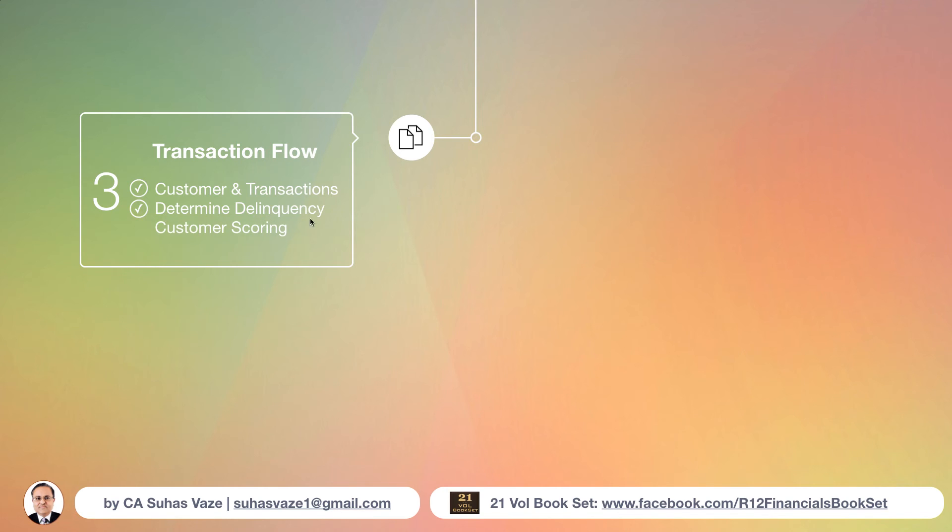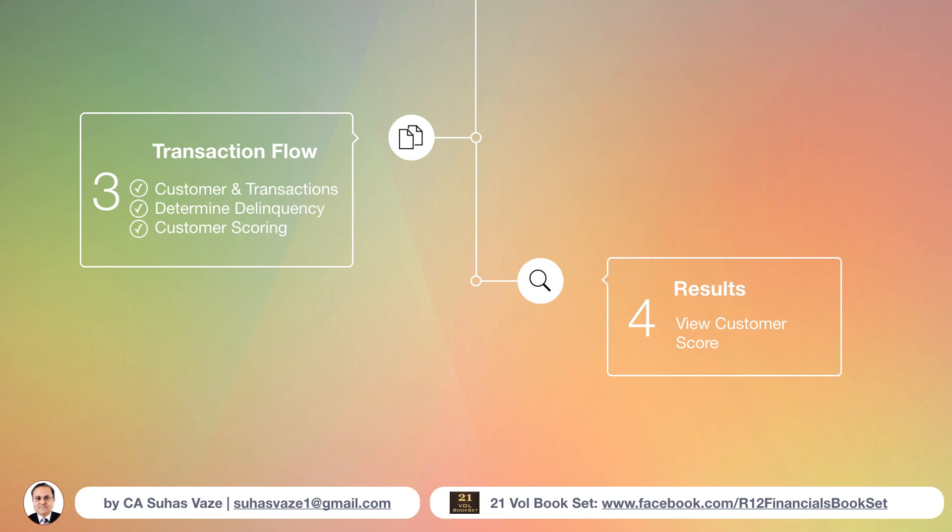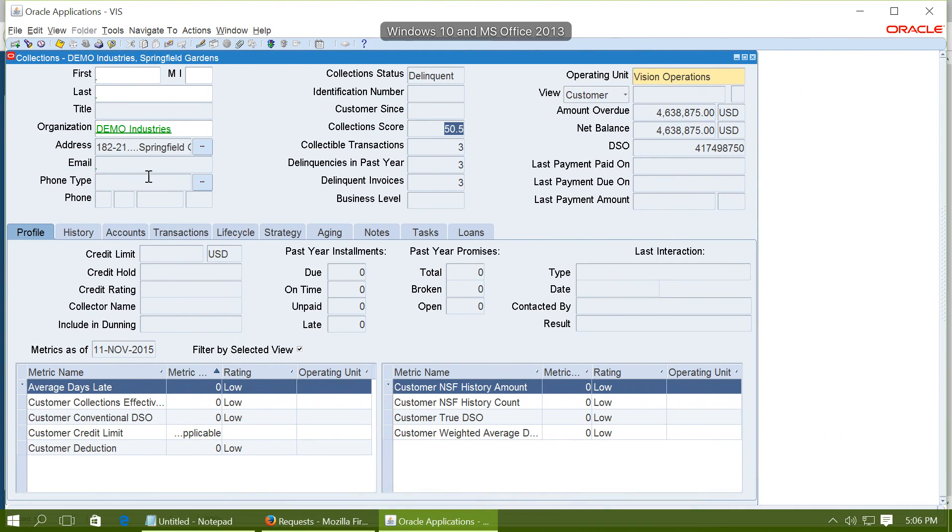So we have completed the determination of delinquency. That is the first scoring engine. And we also completed the customer scoring. That was the second customer scoring engine. Demo scoring. We have also seen the results. That is the collections workbench and the collections score.